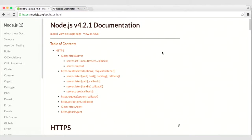Both of these modules are very similar, but we want to use the HTTPS module when we're working with a secure server. So if we want to create an HTTPS server, we would use the HTTPS module and then we would have to supply the security certificate. With the HTTP module, there is no need to supply a security certificate.